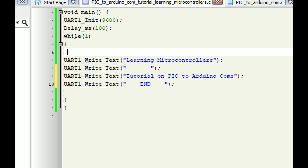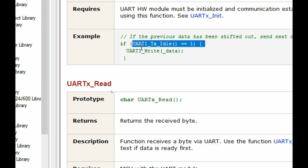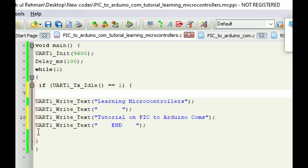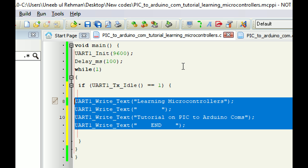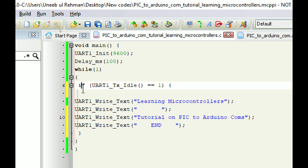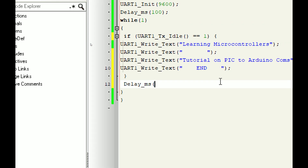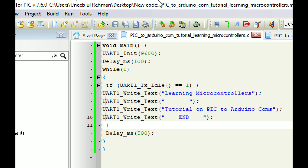Also add safety so the text is only written if the serial buffer is empty - use the command uart1_tx_idle. This ensures your text will only be written if the buffer is empty; otherwise distorted values may be sent. To slow down the transmission speed, add a delay here - I give 500ms. So after every half second it will send this text once.